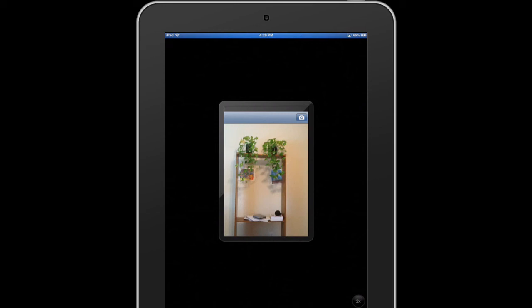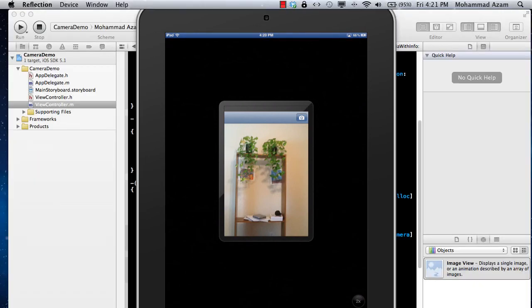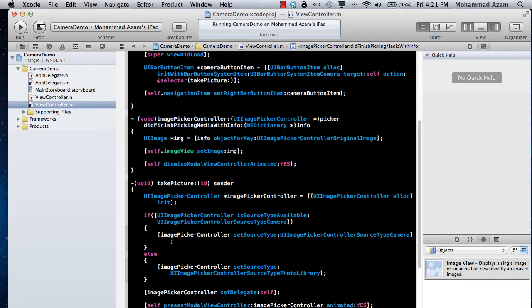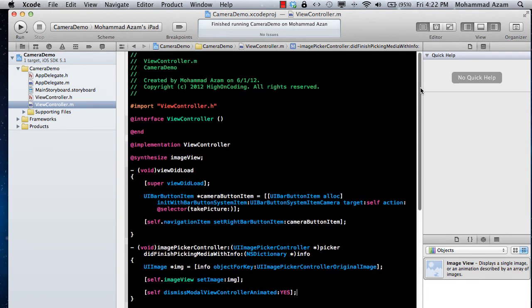Here we go — the picture becomes part of the image view. That's pretty much it. This is as easy as it gets to take a picture and display it. In future tutorials I'll show you how to use different kinds of filters.